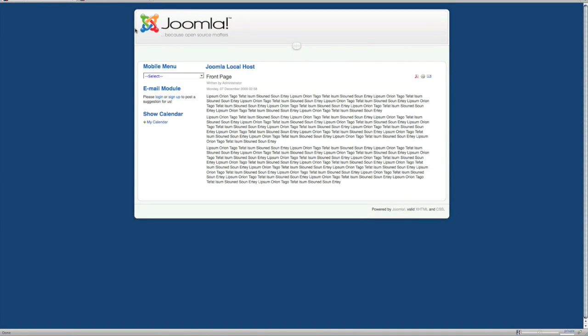Hey guys, Caleb Nance here from CalebNance.com. I just wanted to do another tutorial. This one's going to be just how to set up modules, enable them, and disable them.